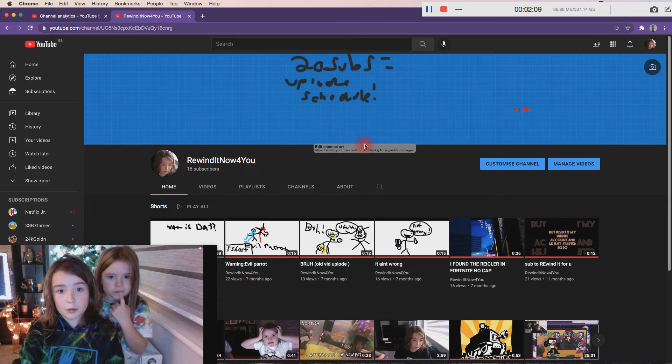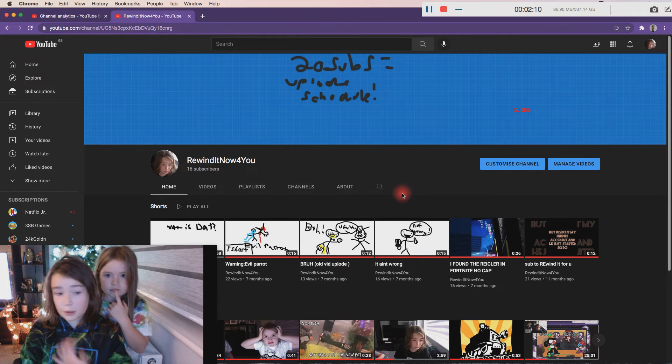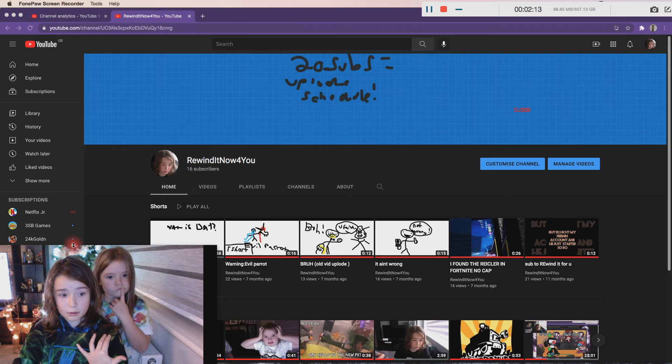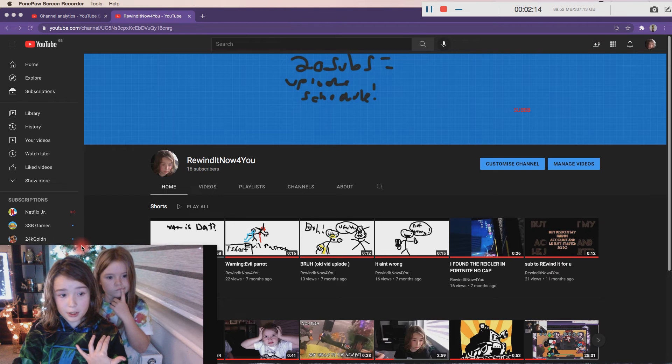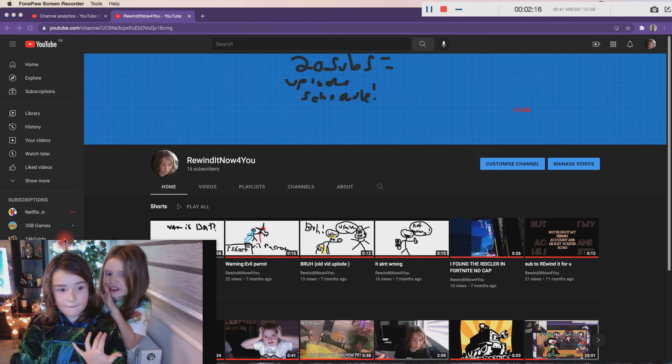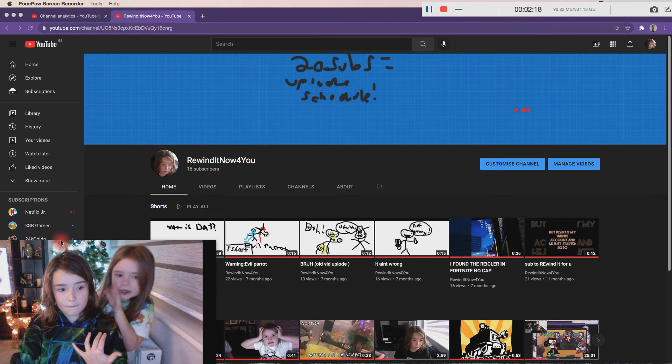So at 20 subscribers I'm doing an upload schedule. Probably not gonna have one, but I just need 20 subscribers man. You just need 20 subscribers to do it.